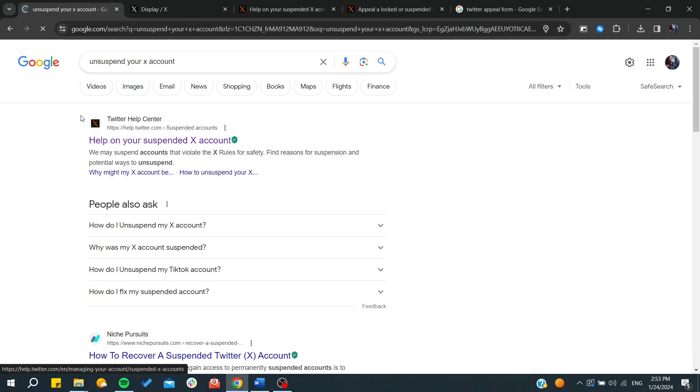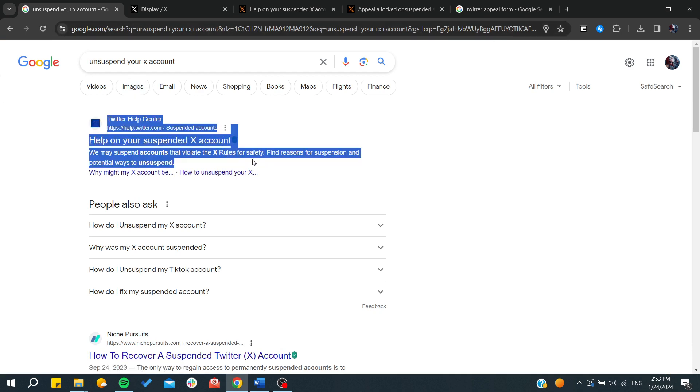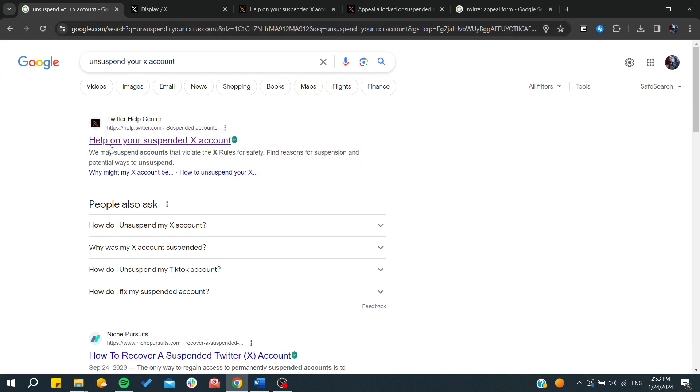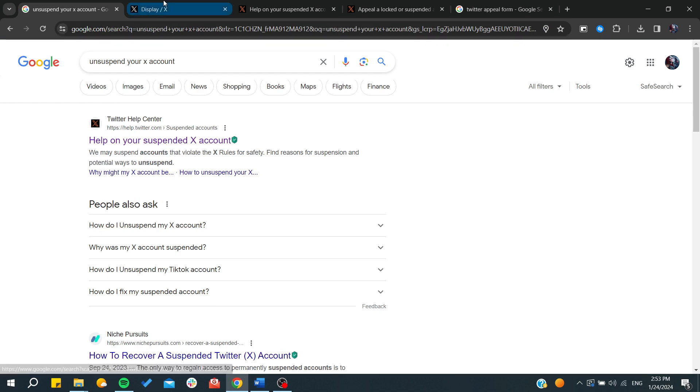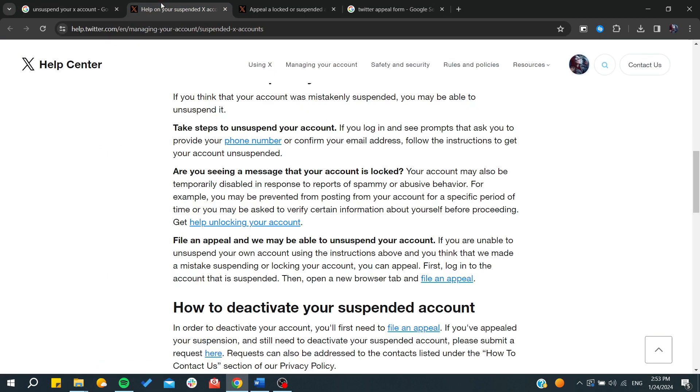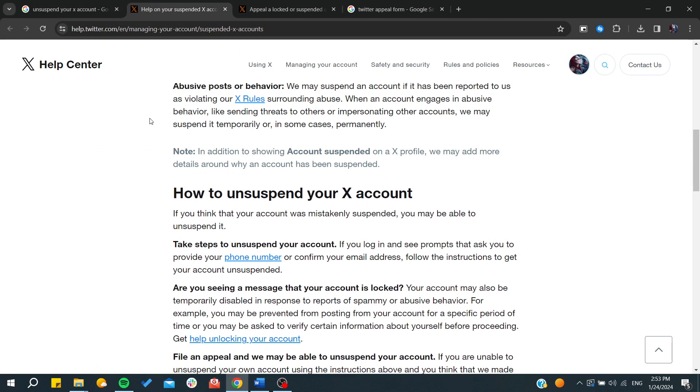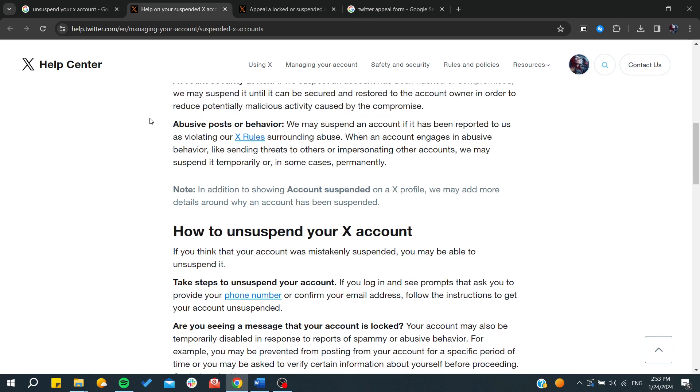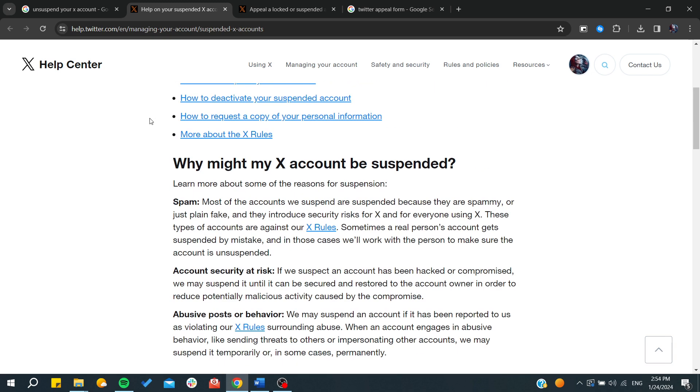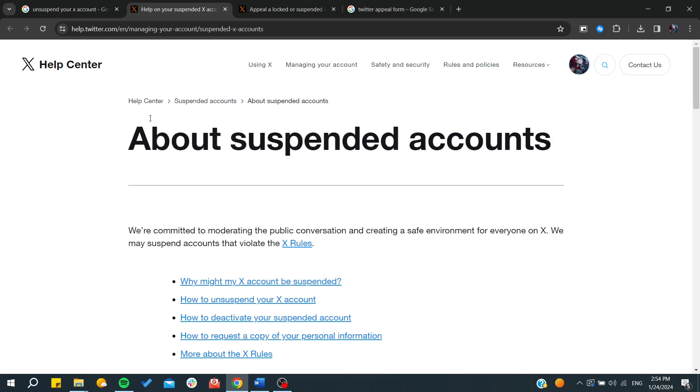You will need to click here on 'Help with your suspended X account' and it will take you to this page. Here it will tell you all the instructions that you need to follow.